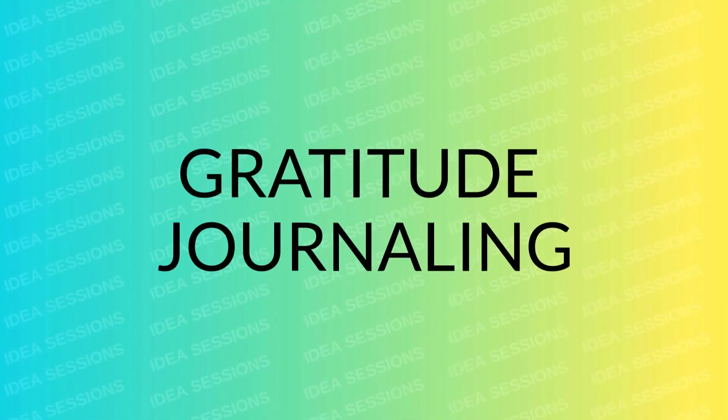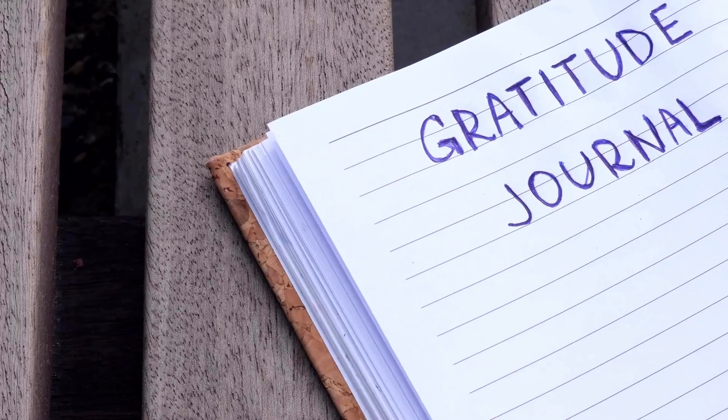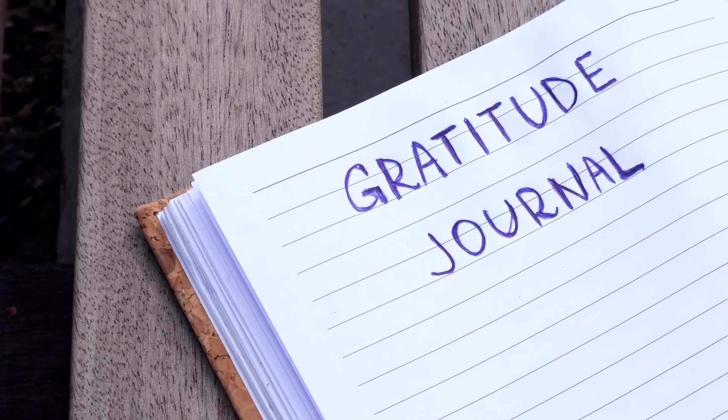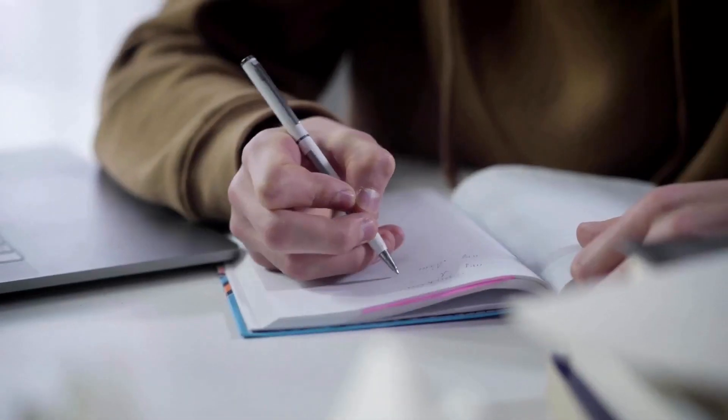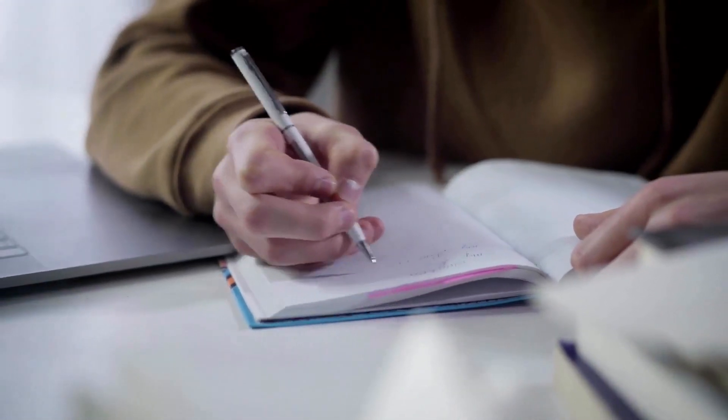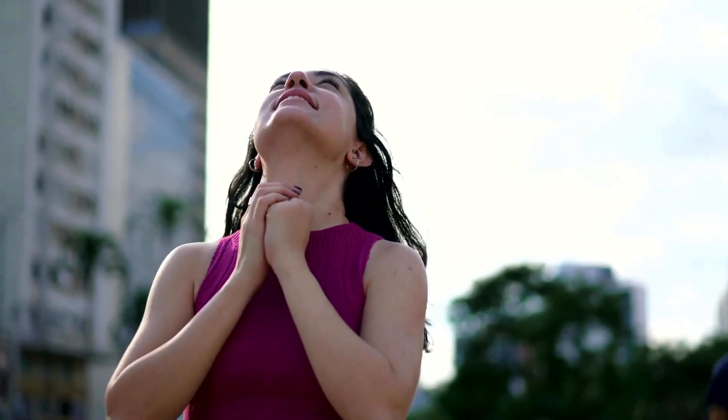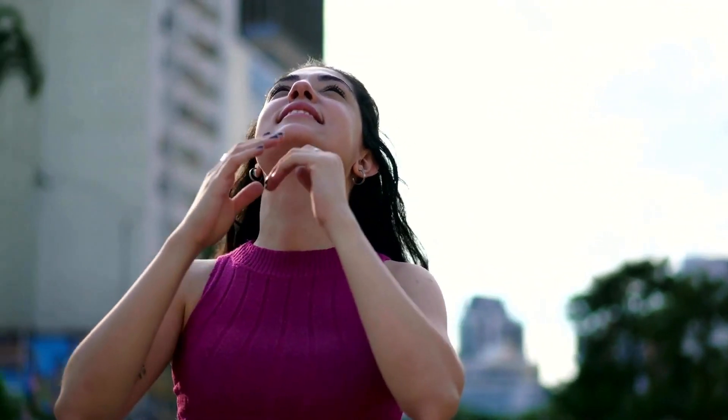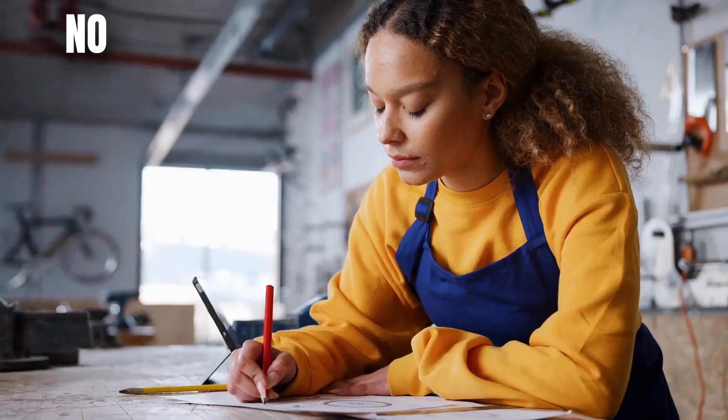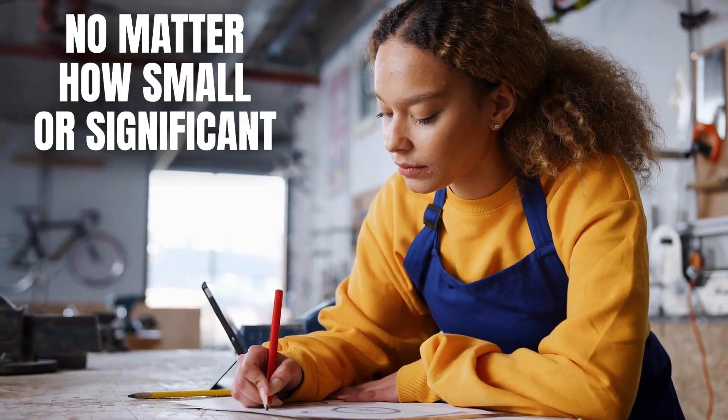Gratitude journaling is a transformative practice that enhances mental clarity while reducing stress, anxiety, and depression. Each day, jot down three things you're grateful for, no matter how small or significant. This simple act shifts focus from negative to positive aspects of life, fostering a mindset of abundance and appreciation.